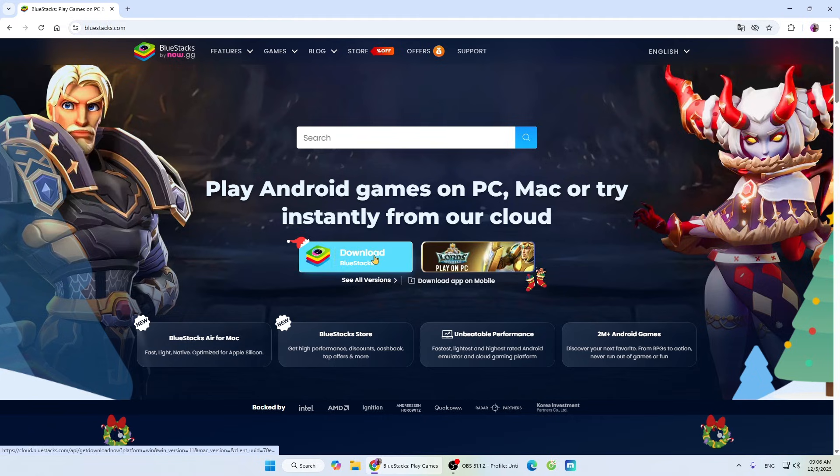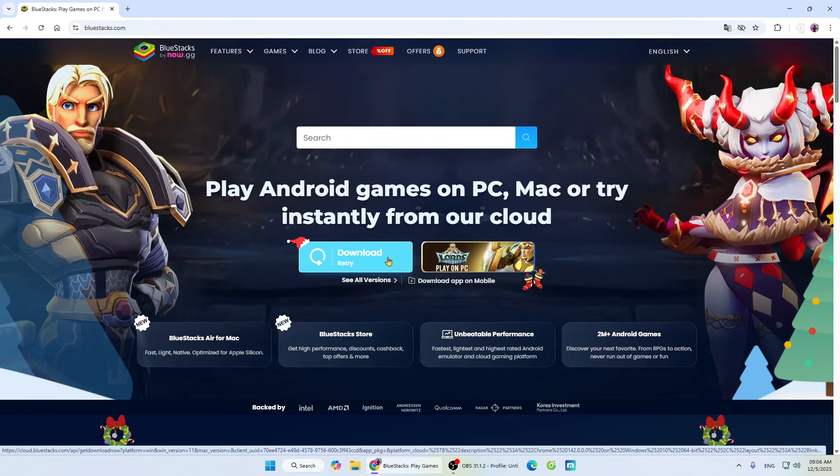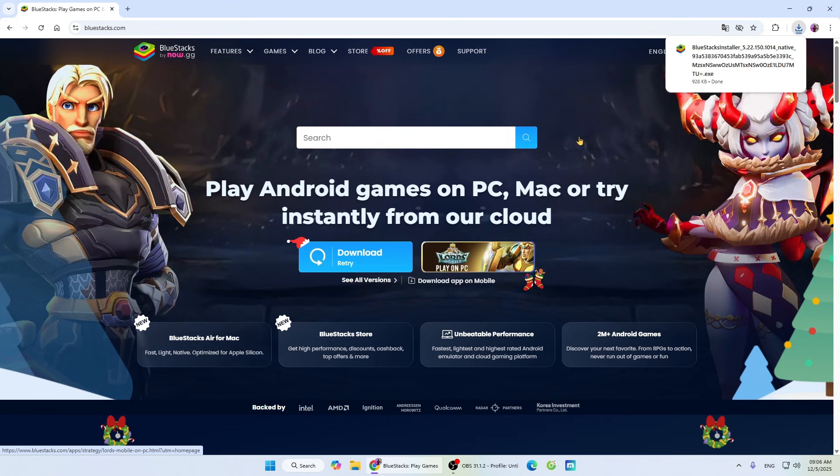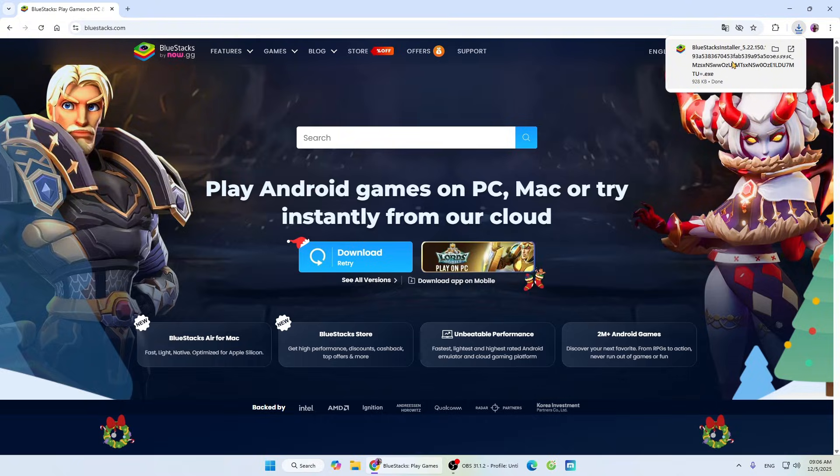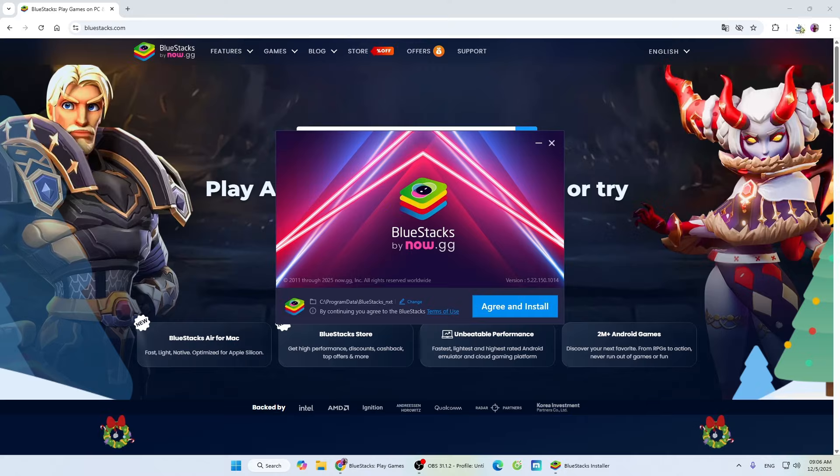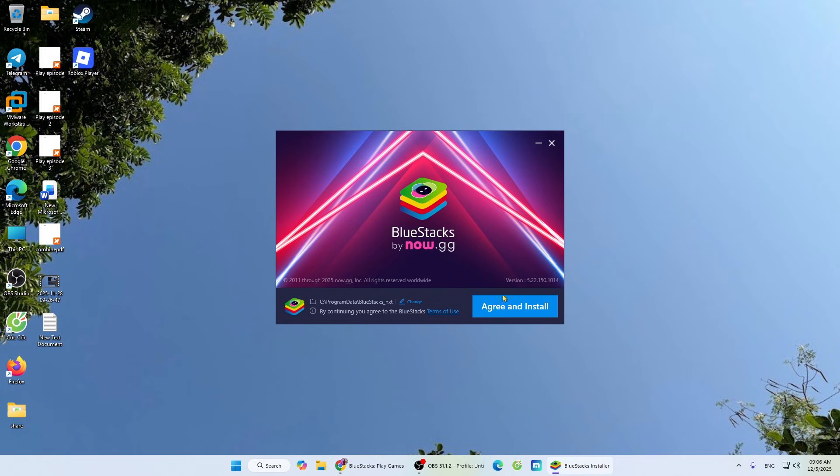Then, select Download Bluestacks. After downloading the Bluestacks installer, you'll left-click the installer to start the installation. Select Yes. Select Agree and Install.